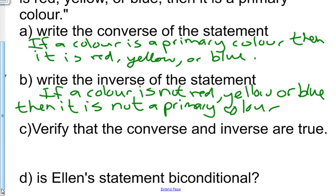Verify that the converse and inverse are true. The converse: if a color is a primary color then it is red, yellow, or blue — that's true, so the converse is true. The inverse: if a color is not red, yellow, or blue then it is not a primary color — that's true too. So they're both true.